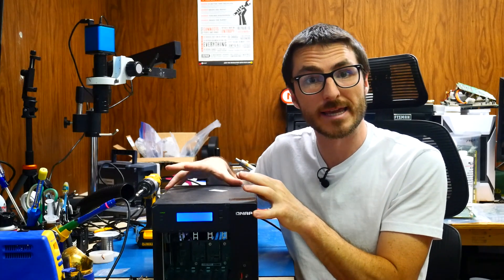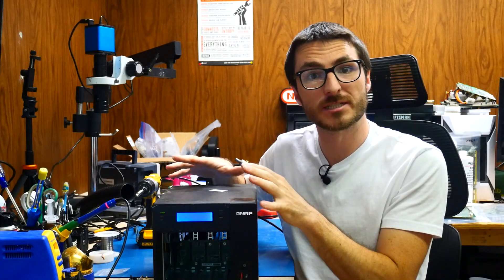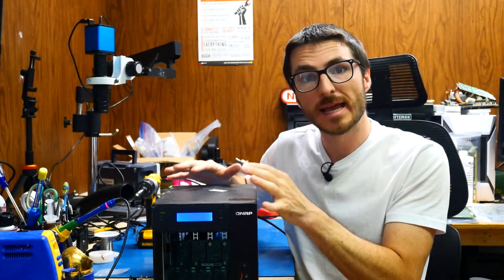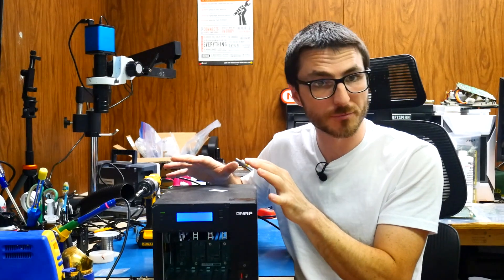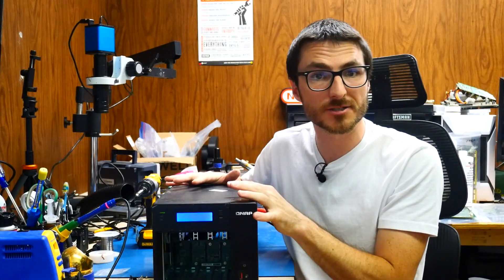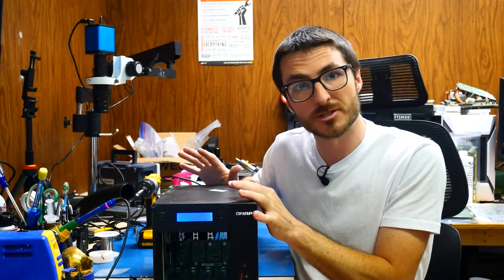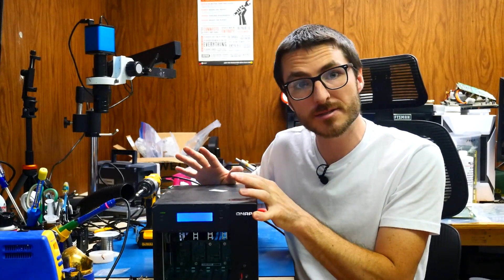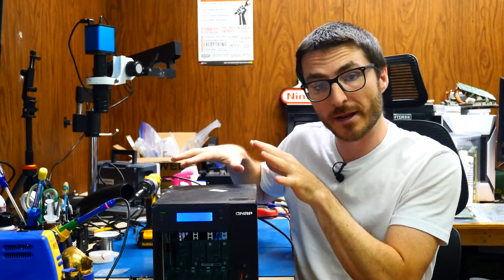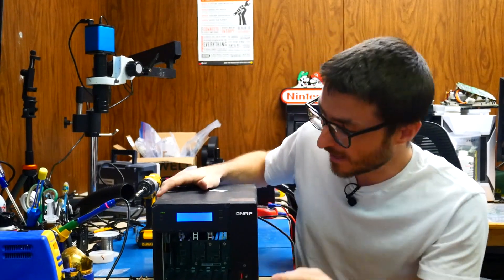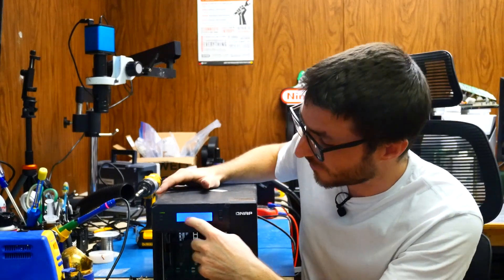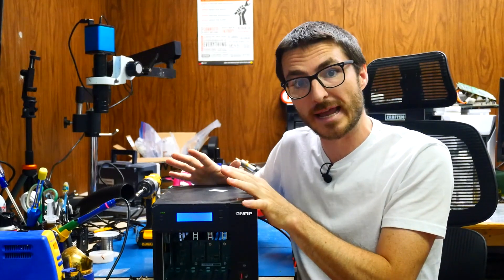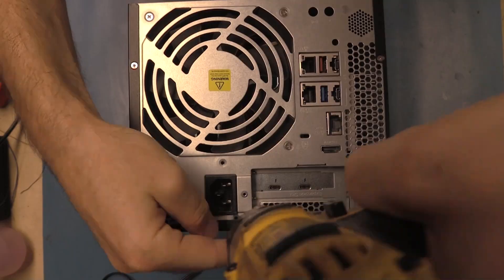A customer sent us a QNAP model number TVS472XT and they were trying to replace the processor. It seems they may have damaged some of the pins on the socket and right now when I power it up it stays stuck on this infinite no boot issue. So let's open it up and take a closer look at that socket.